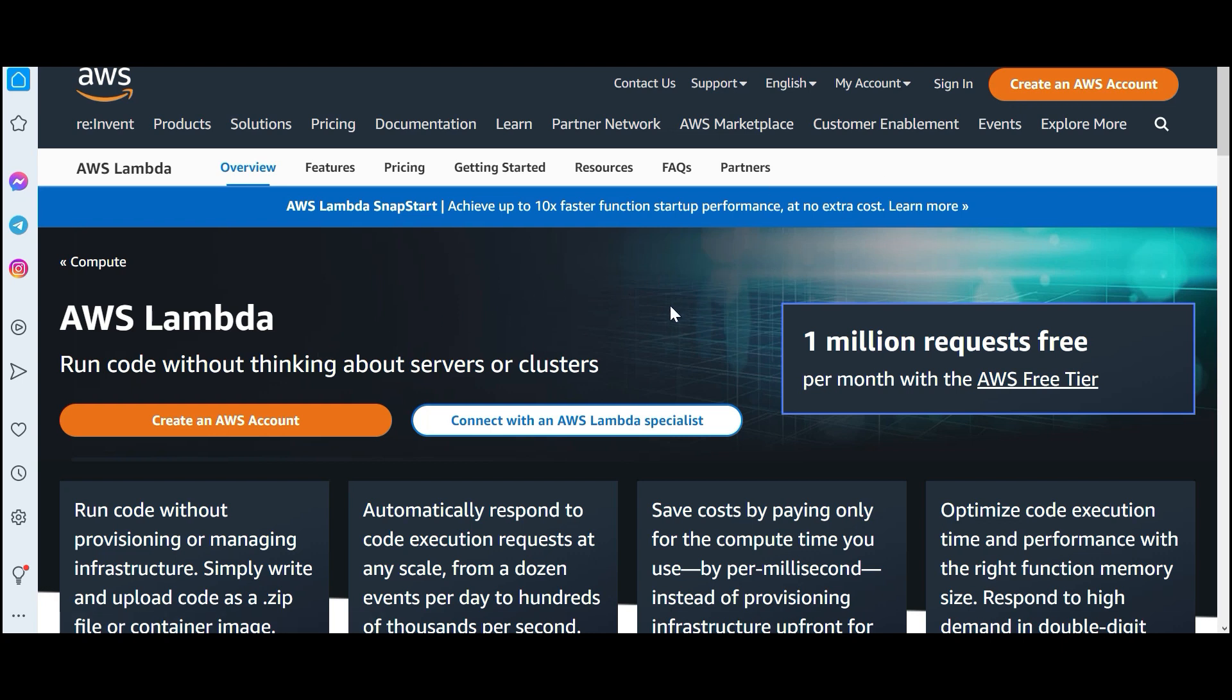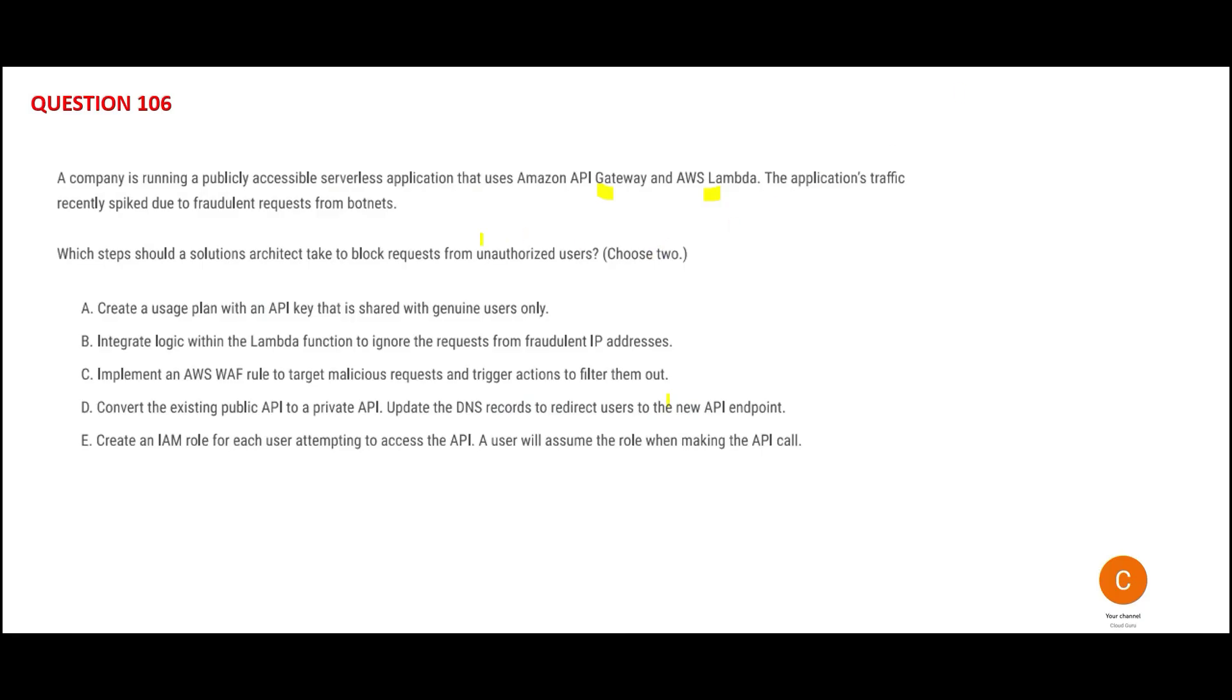It is used primarily to keep the cost low. Now the problem is botnets - they can put a lot of fraudulent requests. You want to block unauthorized users. How will you do that?